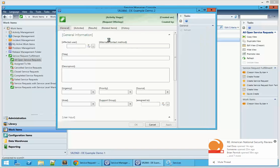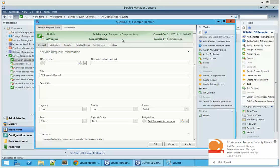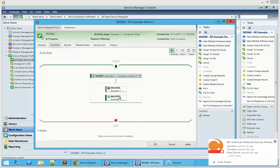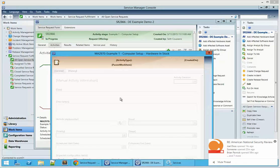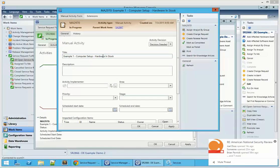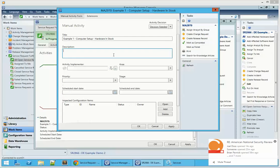Let's go ahead and do the same thing with the other one. Take a look at its activities. We can see this one also has the manual activity and it is awaiting a decision because we said that the computer was not deployed, so now it wants to know if the computer is in stock. We're going to go check our stock, and in this particular case we're going to say no — the computer is not in stock — so the procurement process is required.